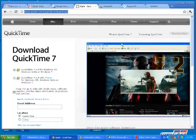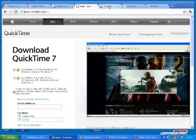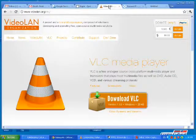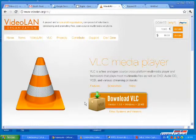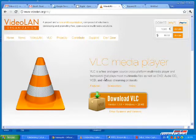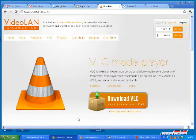The next video player I'd like to talk about is called VLC. VLC is an excellent video playback tool. It can play back nearly any type of video file. If you're having problems opening a file, try VLC. If it doesn't work in VLC, it probably won't work anywhere.